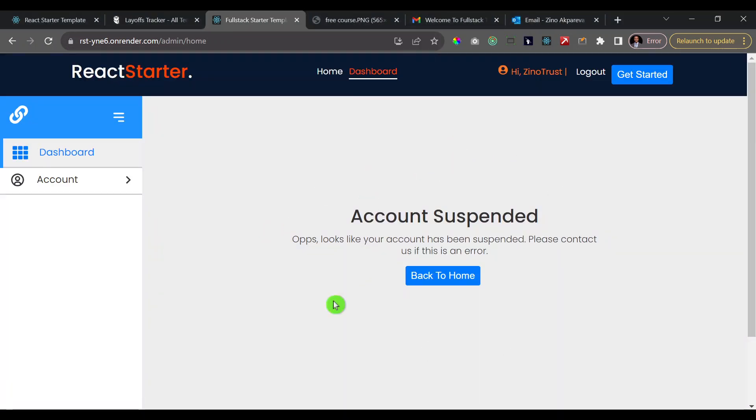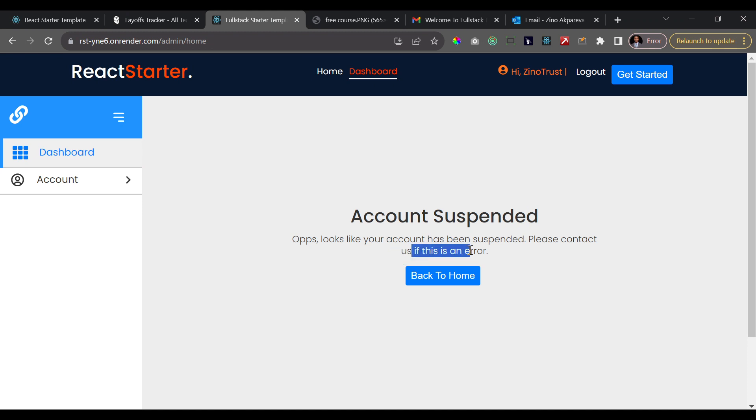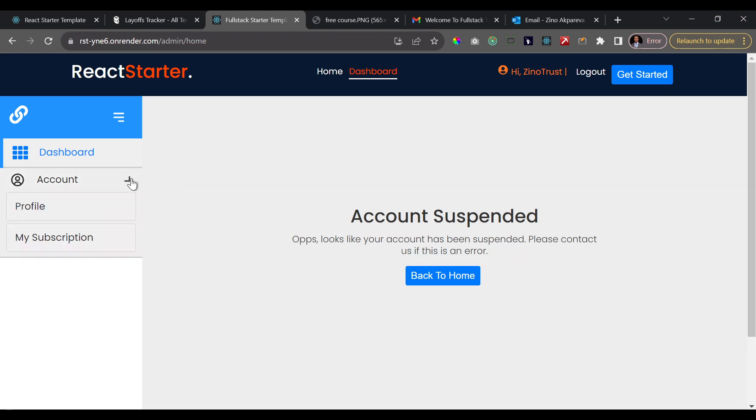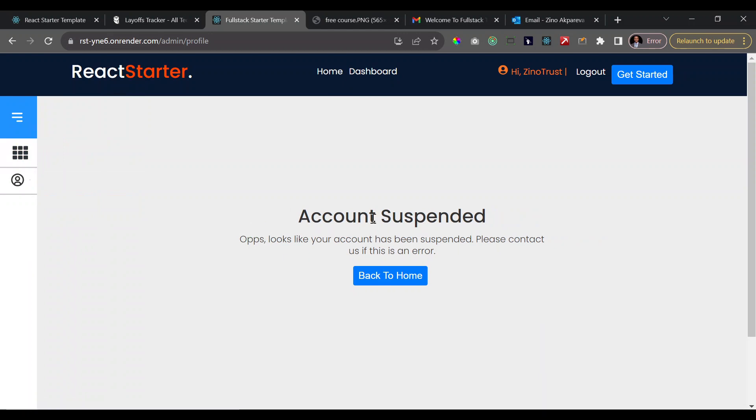So I'm logged in with the user account and as you can see, the user can no longer access the functionalities of the application because we get this notification that the account was suspended and the user should contact the administrator if this is an error. If I try to go to my profile page, you see we have the same notification there.